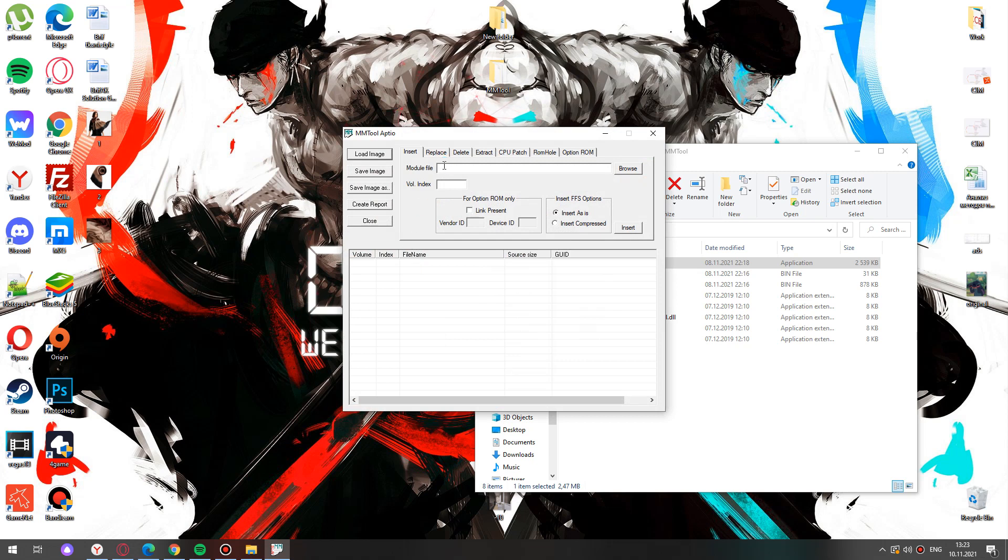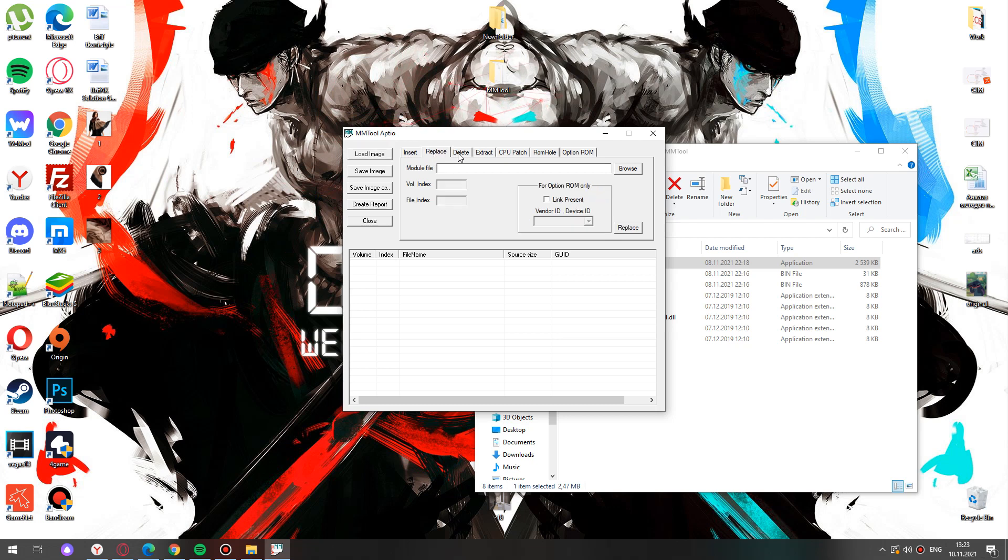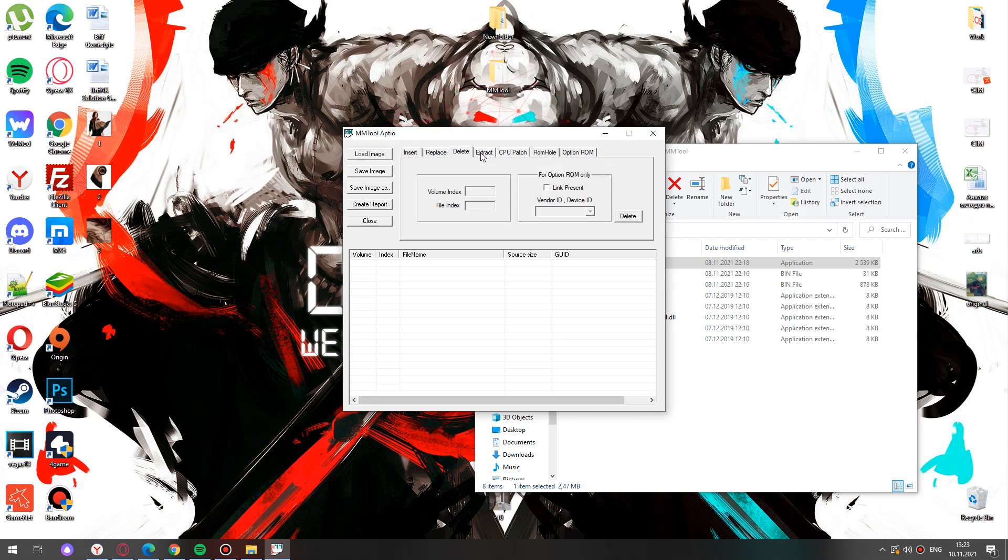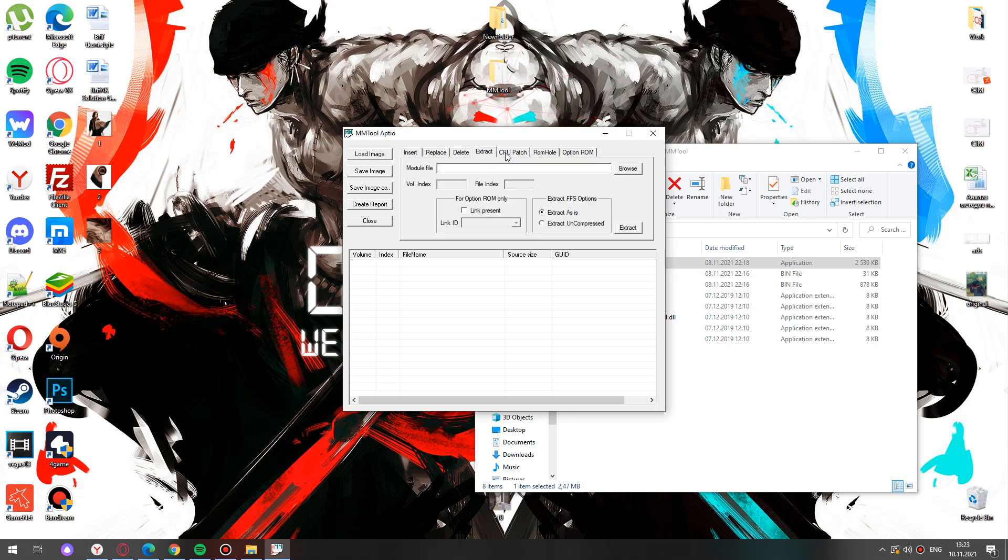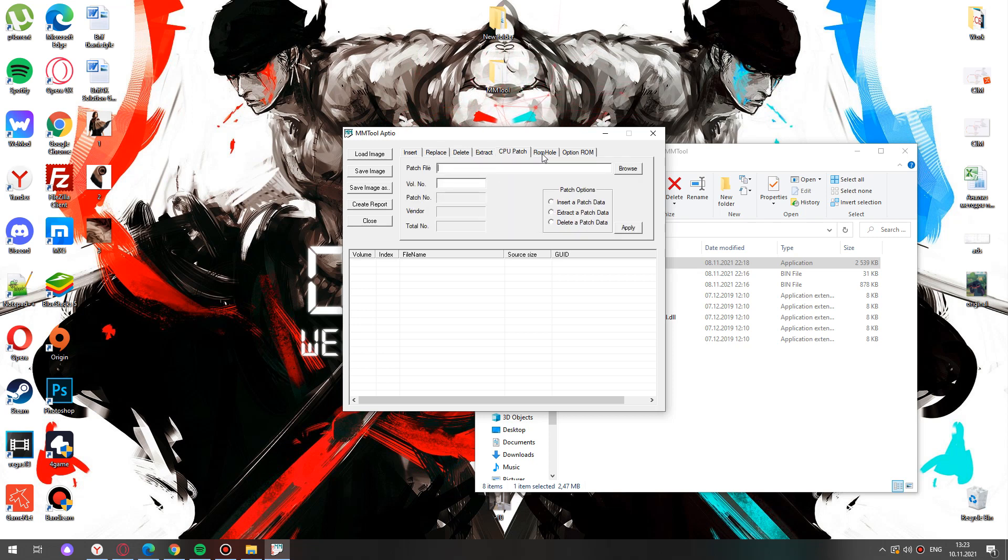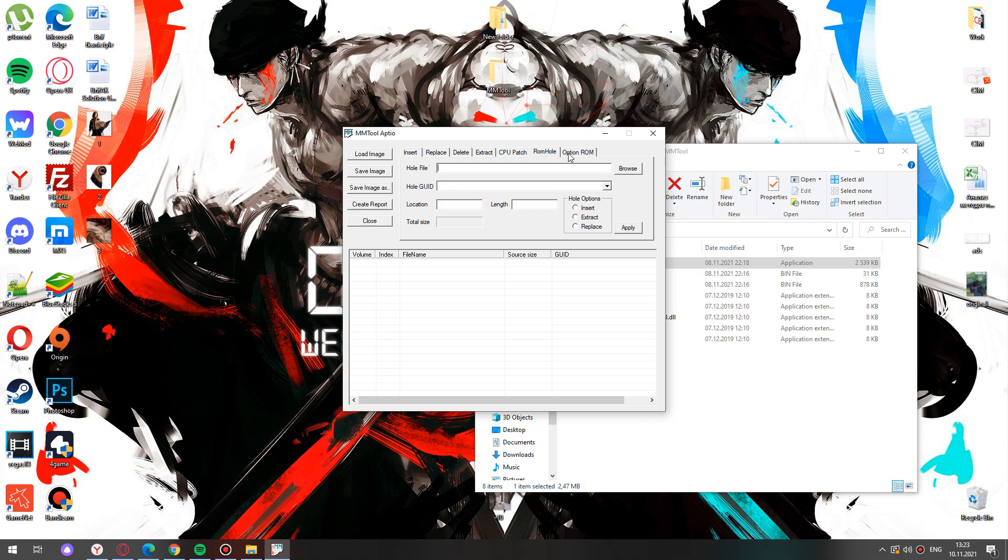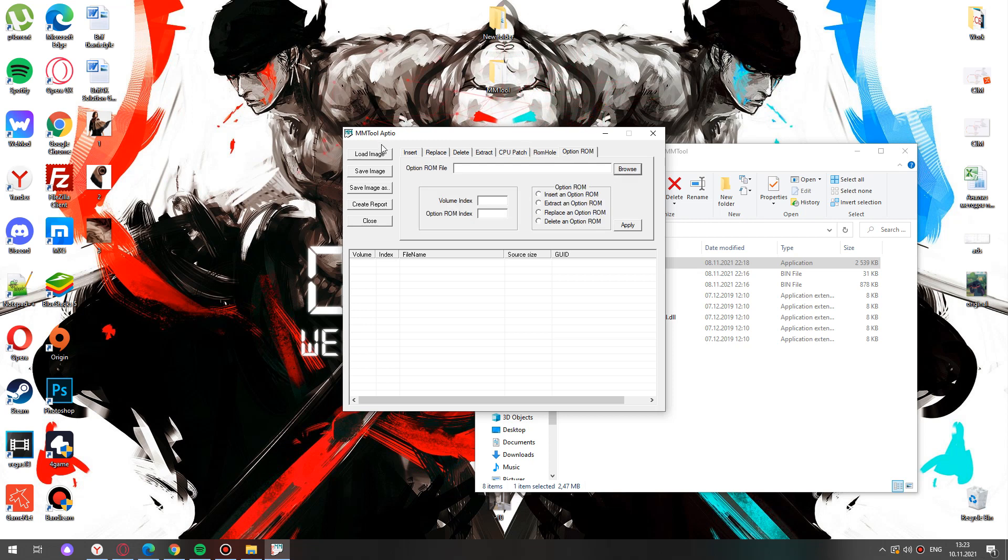In the pop-up window find load image. You may check a number of tabs here. The mmTool program is created to view and modify the contents of ROM BIOS files. The program is a module management tool.